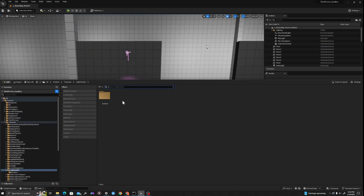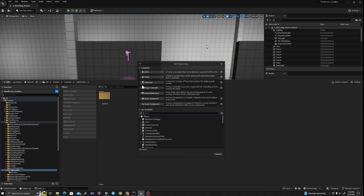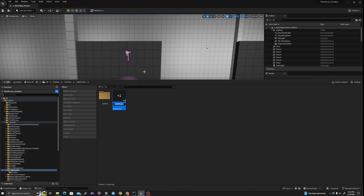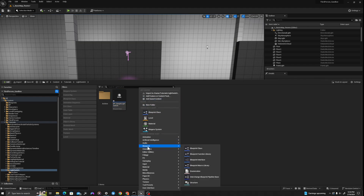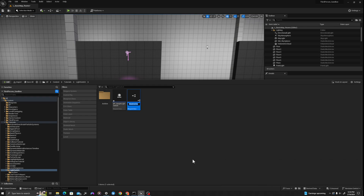In our content drawer, we will create two new assets. We'll right-click and create a new Blueprint class of type Actor. We will call this BP_simple_light_switch. We will also create a new Blueprint interface, which we'll call BPI_simple_interaction.